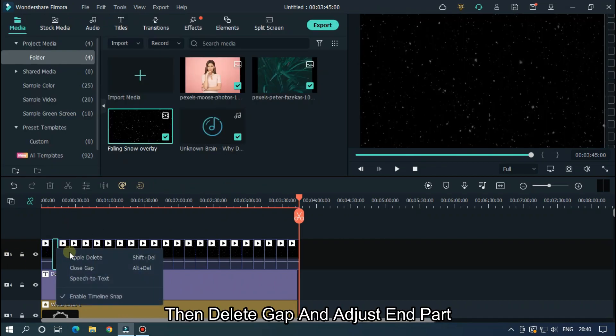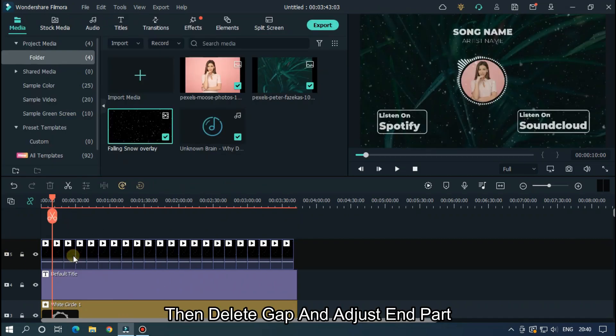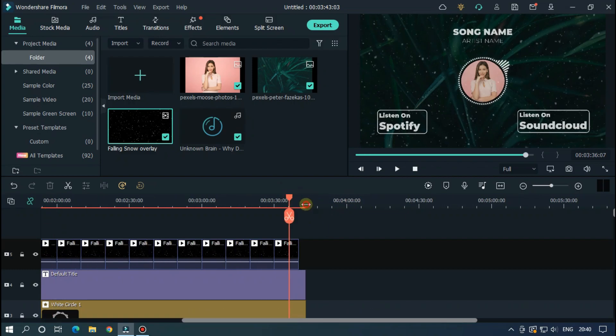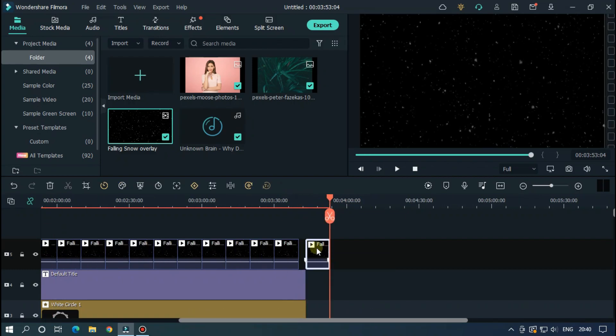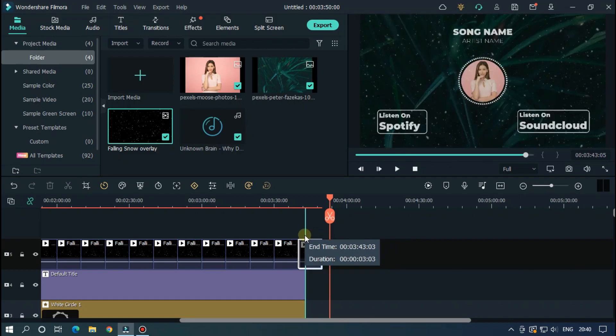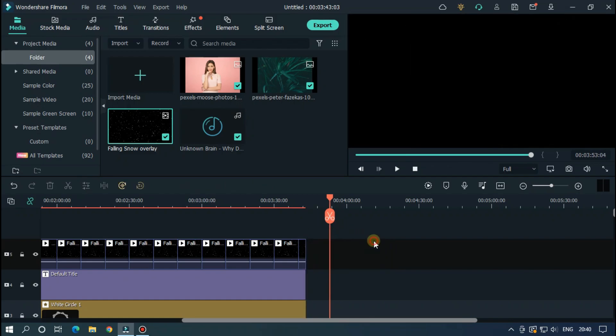Then delete gap and adjust end part. OK our video is now done.